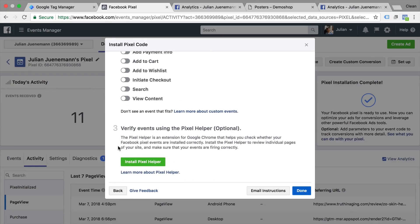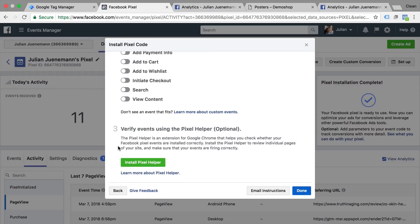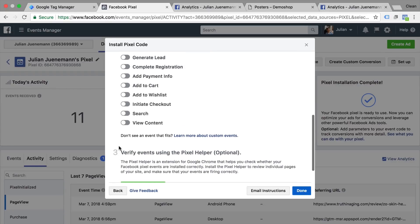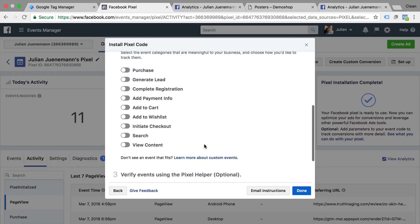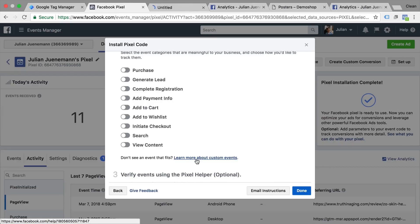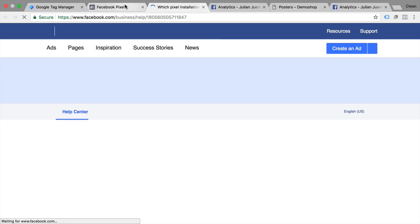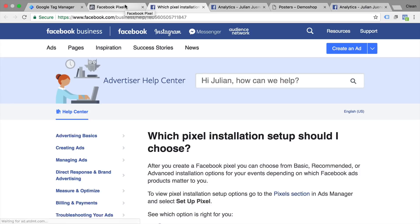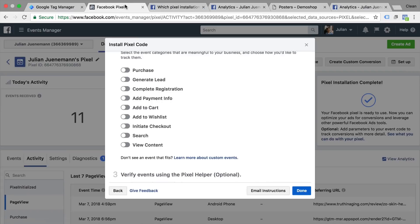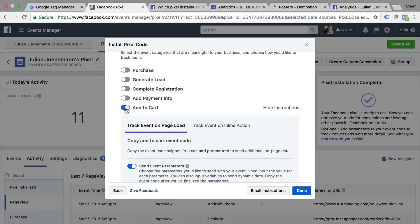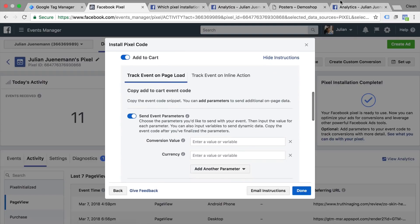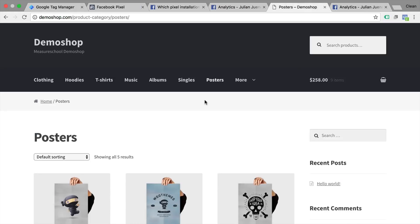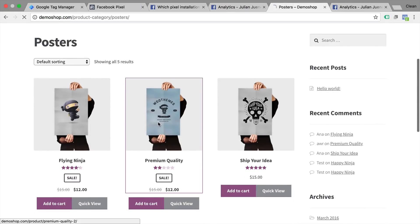You could also use a custom event so if that doesn't fit to your case that you want to track you could customize it even further which you can learn about more in the help section of Facebook. In our case we just want to go with the standard event here. Let's go with the add to cart because that's something that we can track on our demo shop right here.